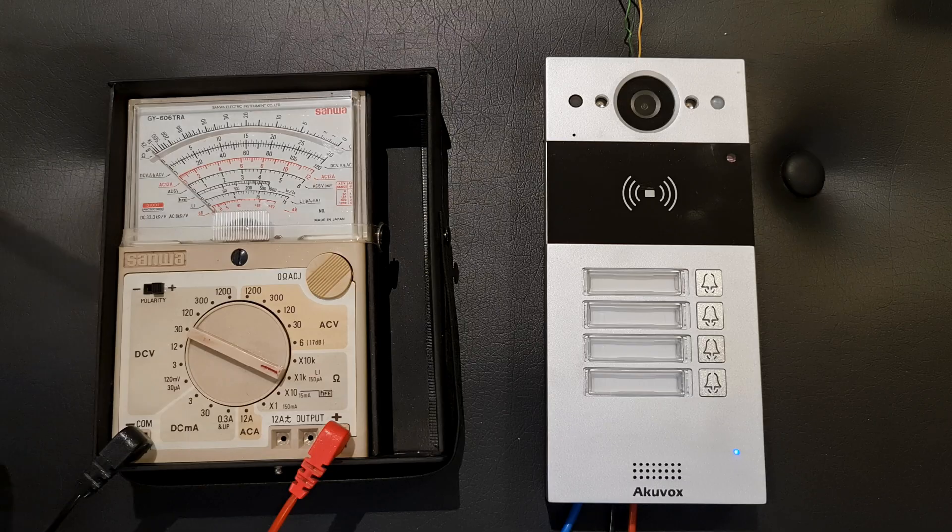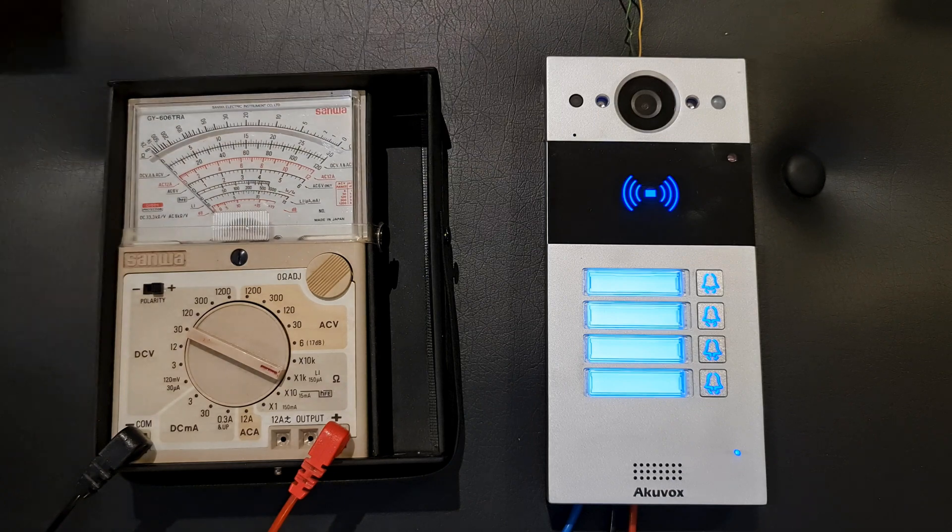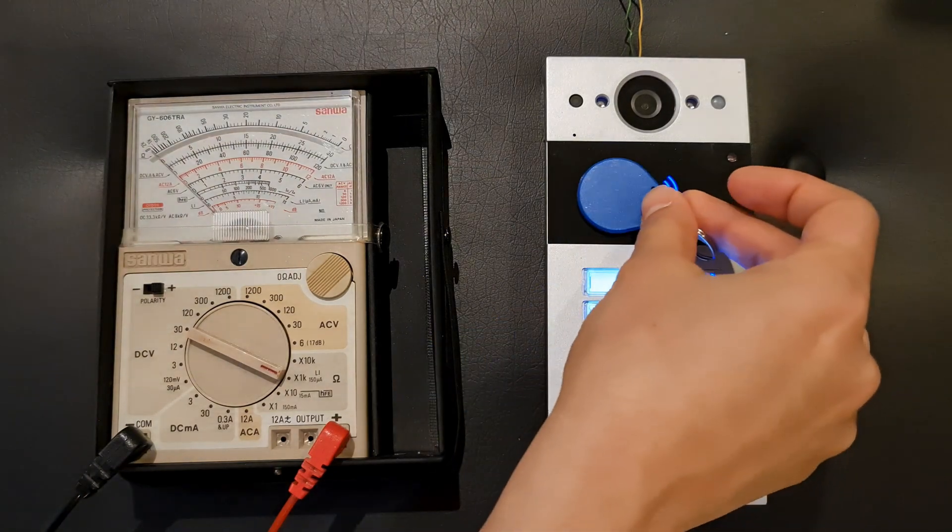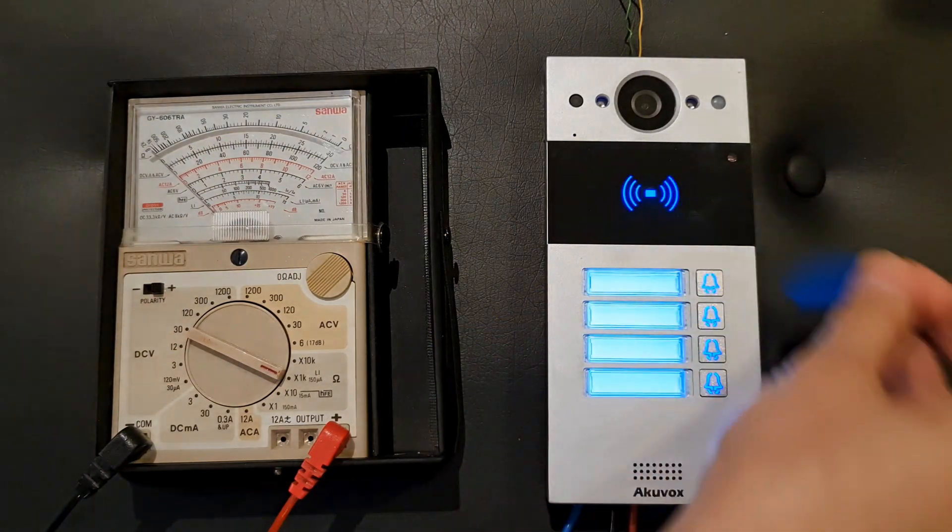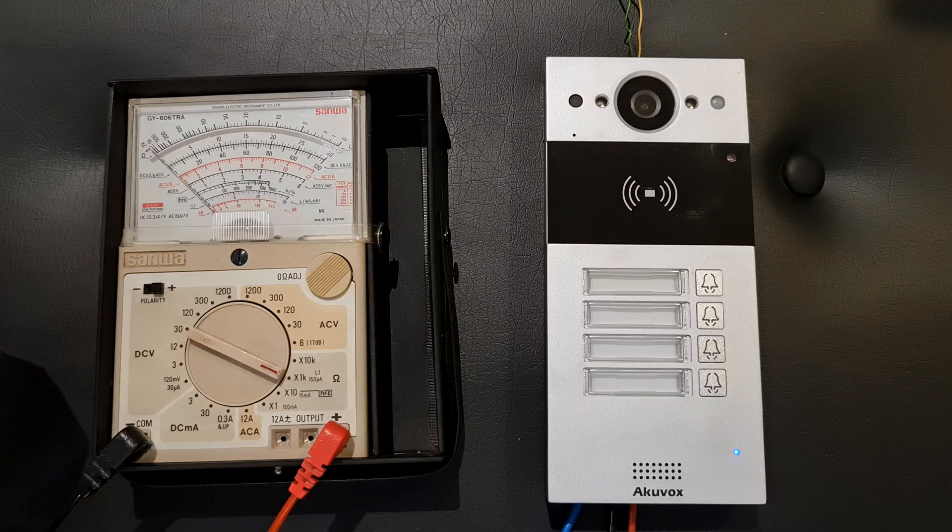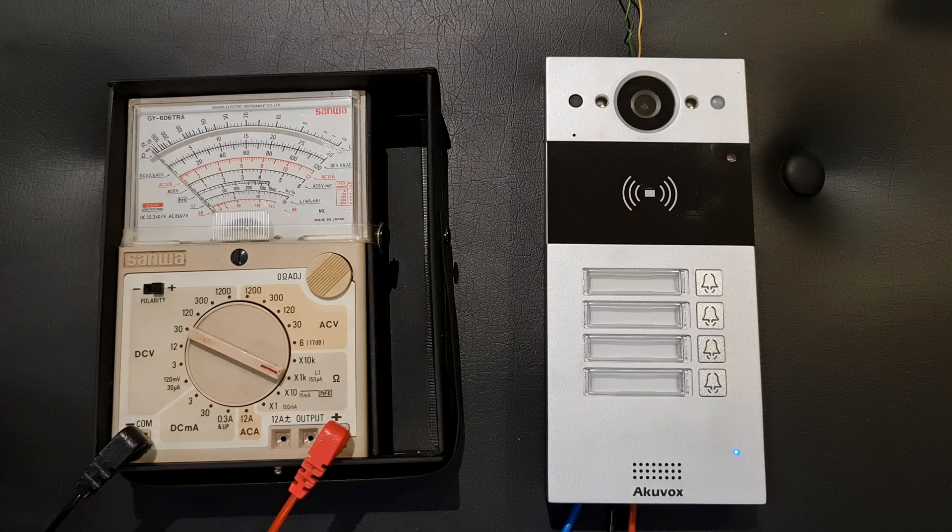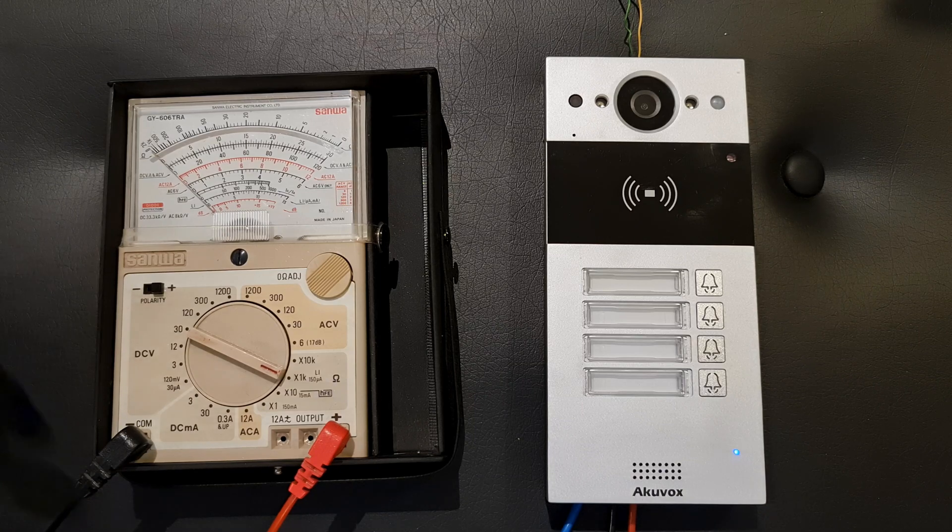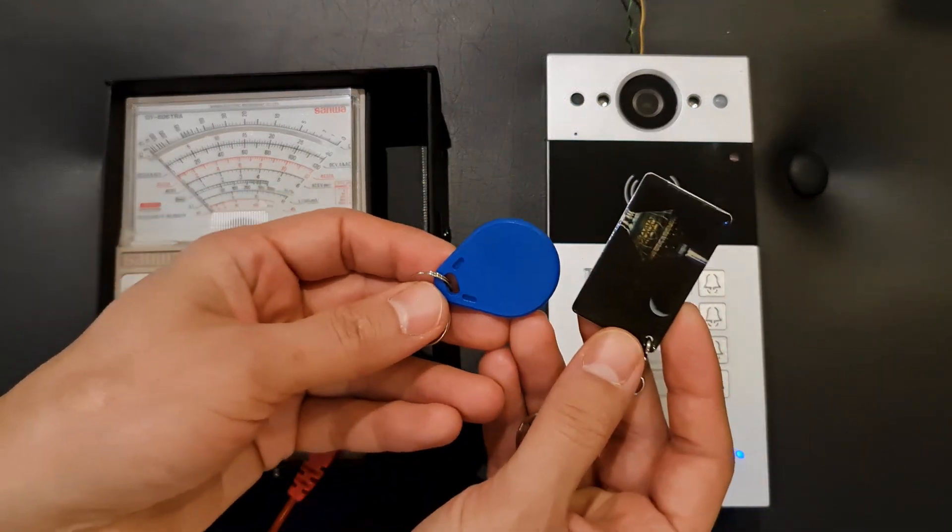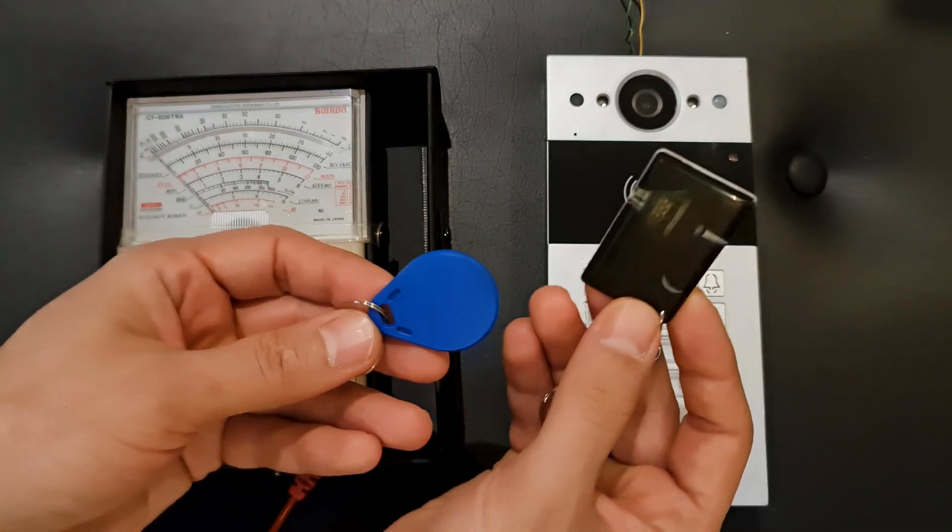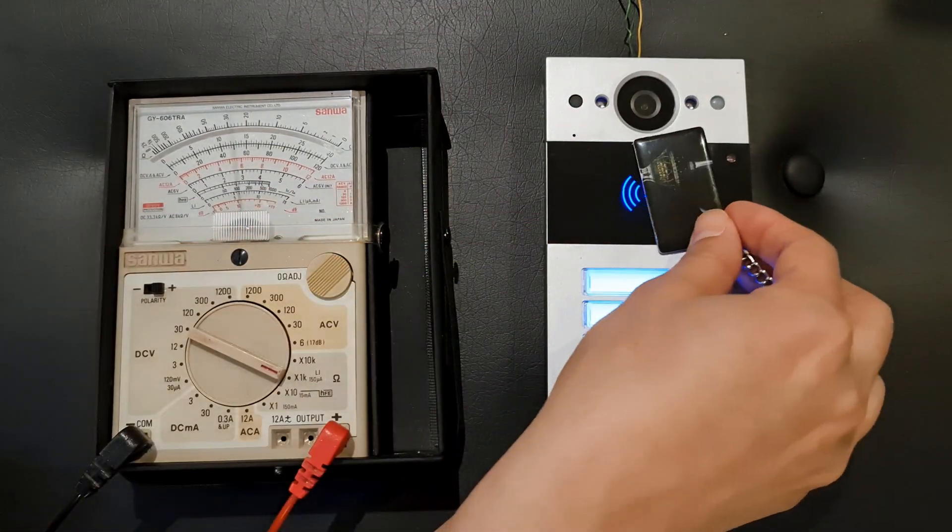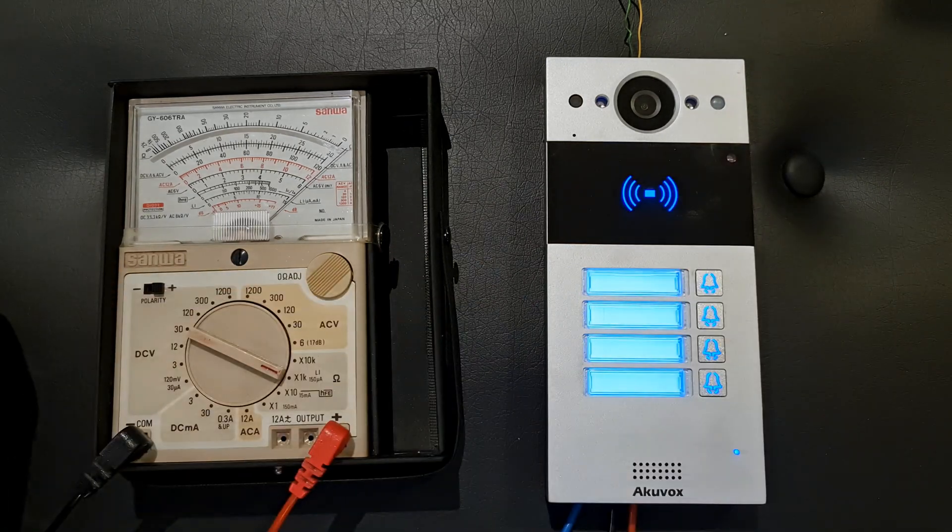I swipe the admin card then swipe the new card. Until now I have added two cards. The black one triggers relay A.